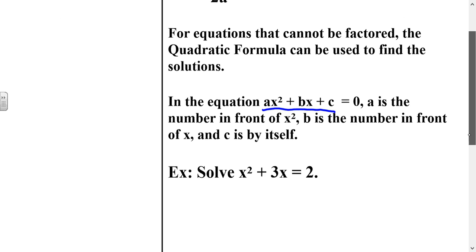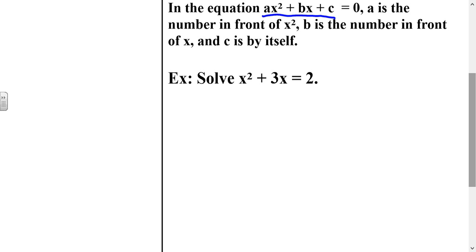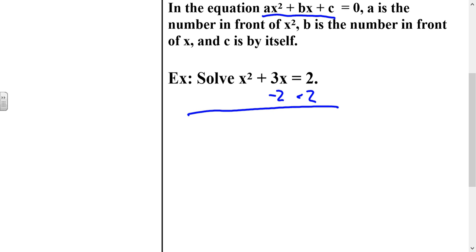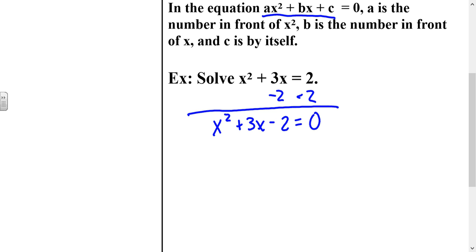For example, we have the equation x squared plus 3x equals 2. Notice that a is the number in front of x squared, b is the number in front of x, and c is the constant — but it needs to be set equal to 0 when we're using the quadratic formula. So we're going to set this equation equal to 0 by subtracting 2 from both sides, giving us x squared plus 3x minus 2 equals 0. If we try to factor this by finding numbers that multiply to negative 2 and add to 3, that is impossible. So we could use the completing the square technique, or we can use the quadratic formula.